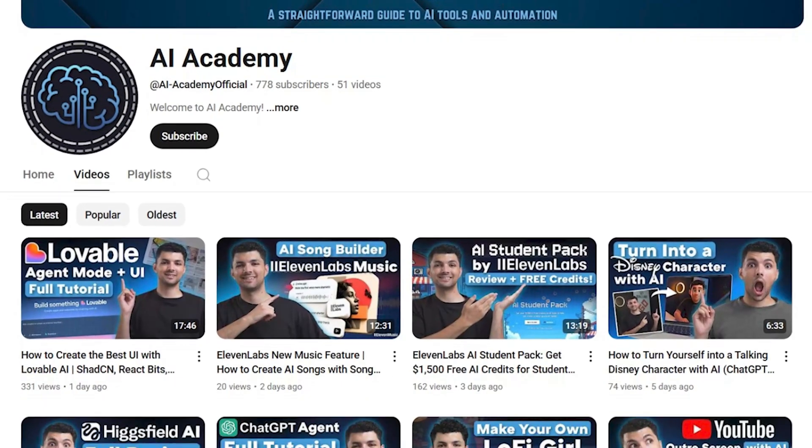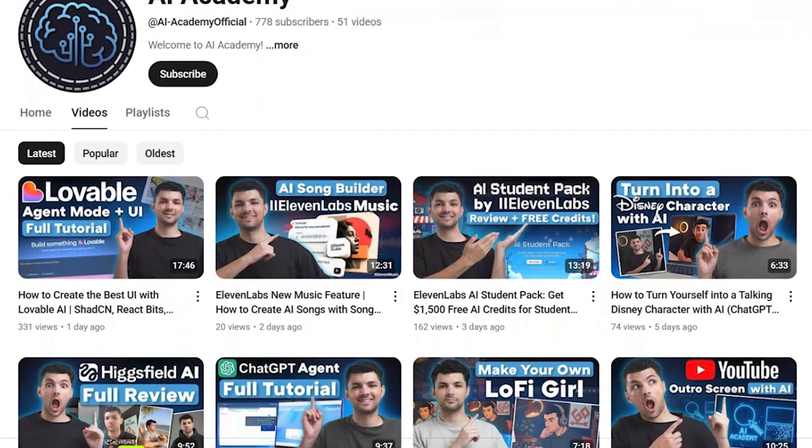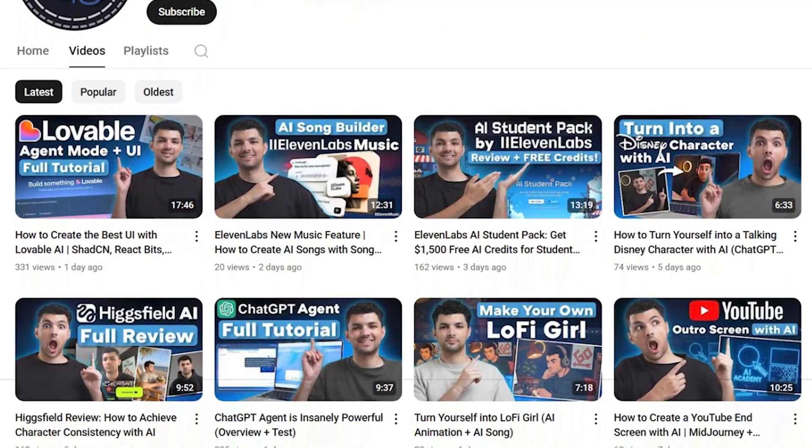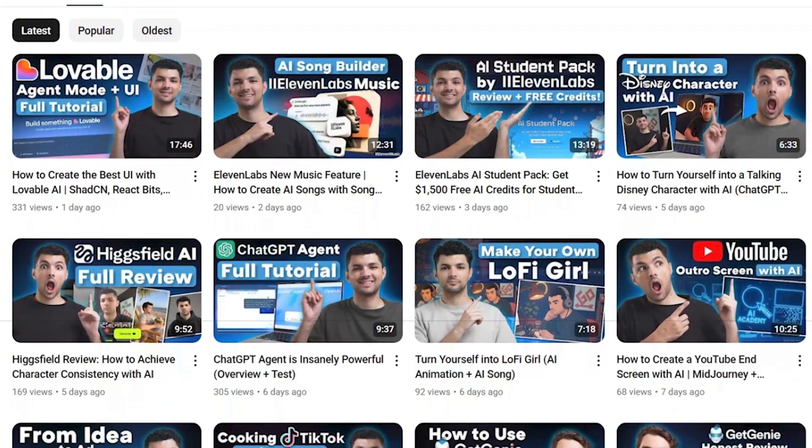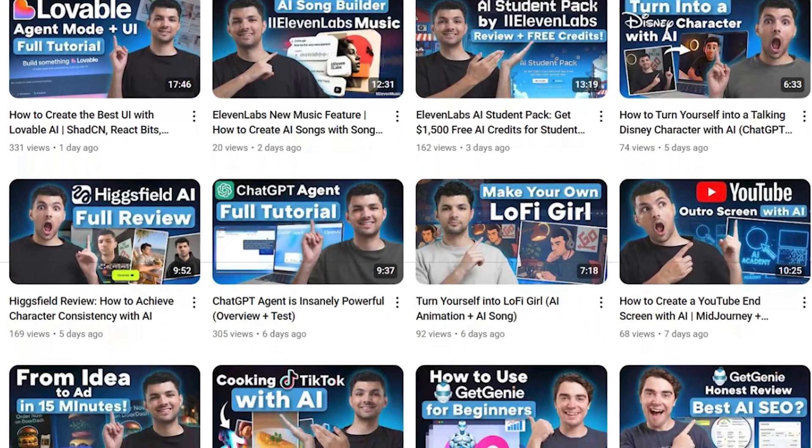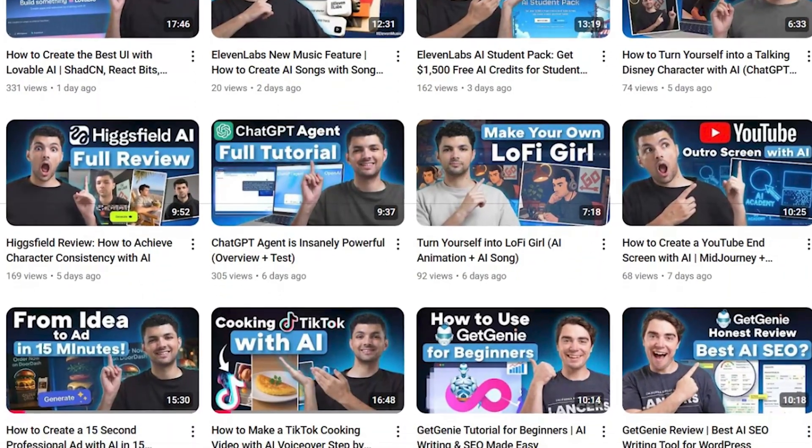If you want to see any other videos about Higgsfield or other AI automations, content creation, or anything AI-related, we have a lot on the channel. Hope to see you guys in the next video.